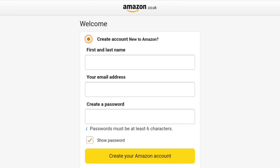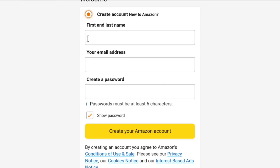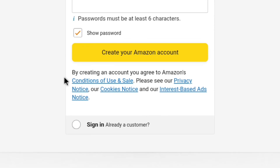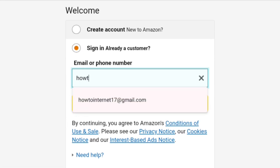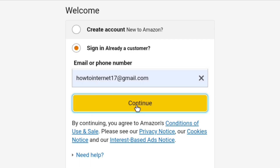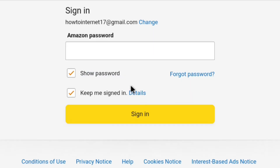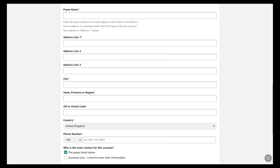Once you've done that, you will be landed on the UK Amazon Affiliate sign up page. As I already have an Amazon account, let's select sign in. Here I'm going to enter my email. If you signed up to Amazon with your phone number, you can enter your phone number as well. Now let's click on continue, enter my Amazon password, and click on sign in. Once you sign in, you will be landed on this page where you can fill all your details and sign up to the Amazon Affiliate program.